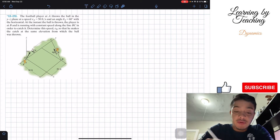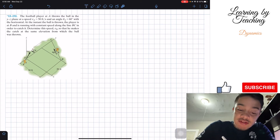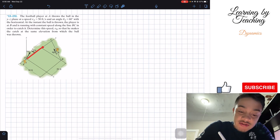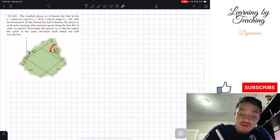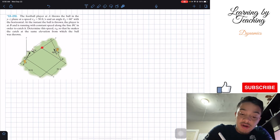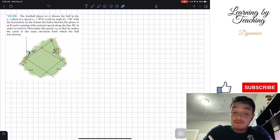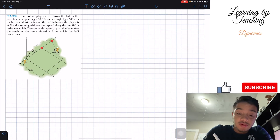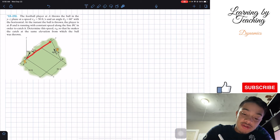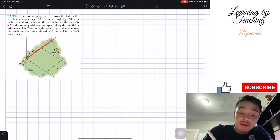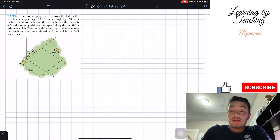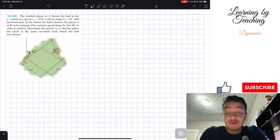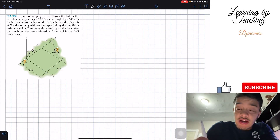To solve this problem, we need to find this distance — how far player B has to run in the Y direction from his starting position all the way to C. A way to find that is to first find the total distance from A to C, and then subtract the given 20 feet to continue solving for the velocity.